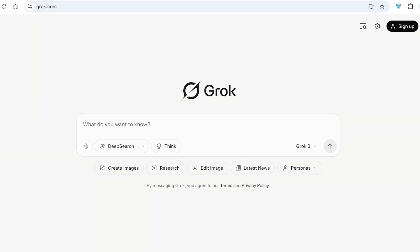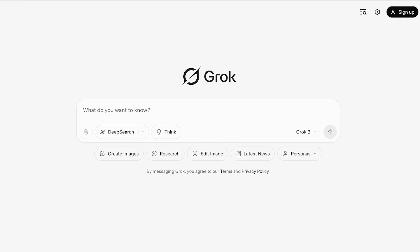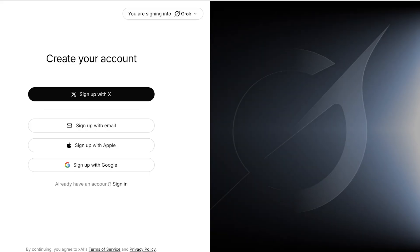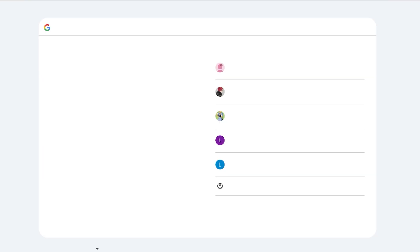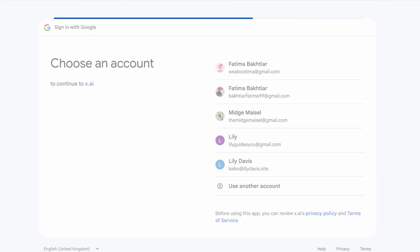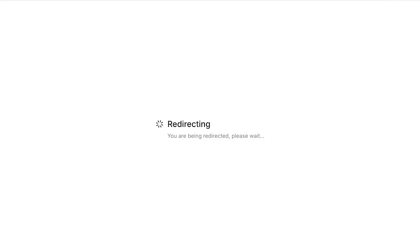To get started, simply head on over to grok.com. Once there, click on Sign Up on the top right. You'll then choose your sign-up method — you can sign up with X, Apple, or Google, or directly with your email address. I'm going to proceed with Google for a quick and easy sign-up, select my desired Google account, and then move on into the Grok dashboard.